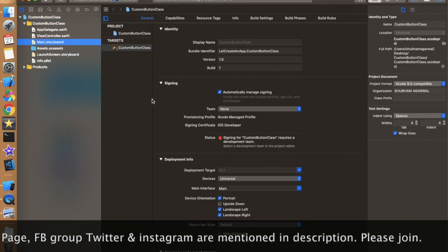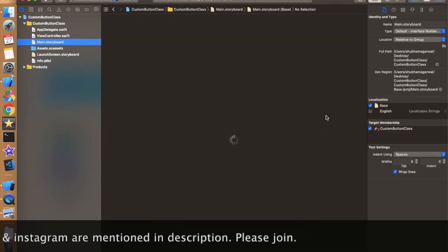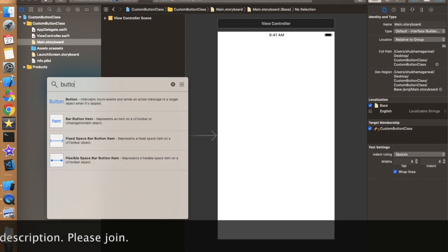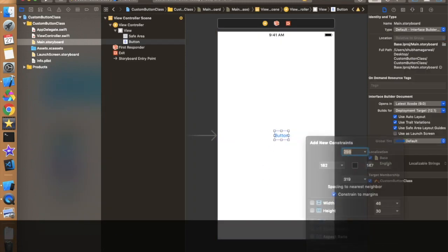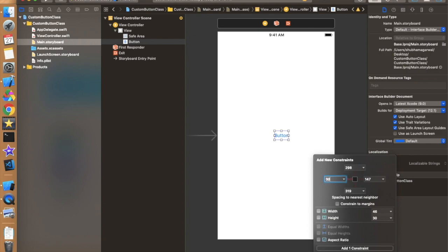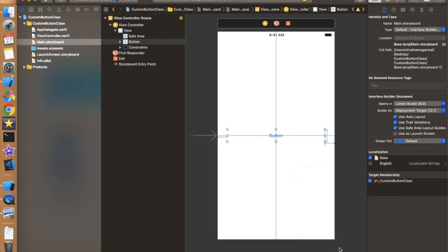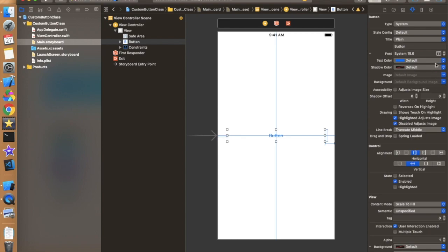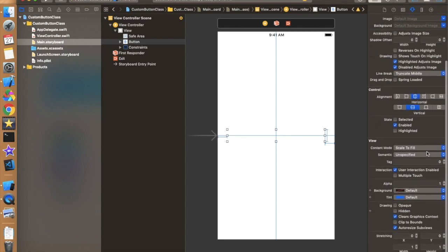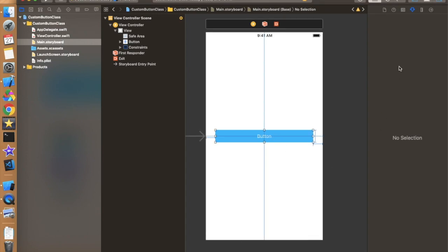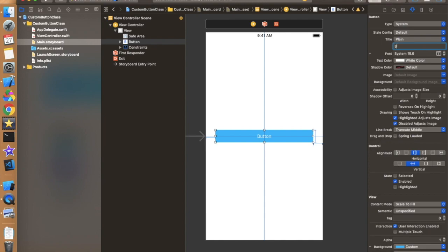Now let's move to the storyboard first and take one button. Just drag and drop the button onto the view controller. Let's add basic constraints: 30 from left, 30 from right, and height should be around 50 or 40. The constraint should be centered horizontally and vertically so it places in the center of the view controller.